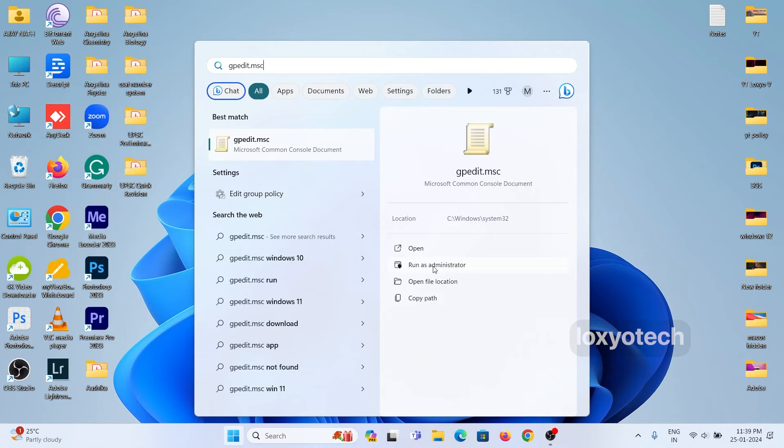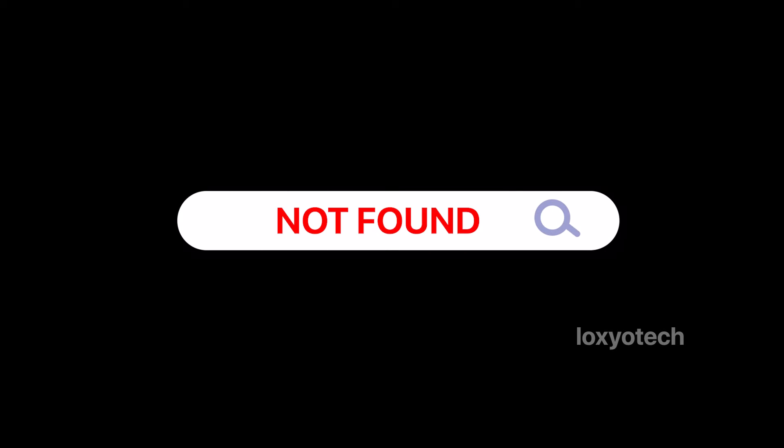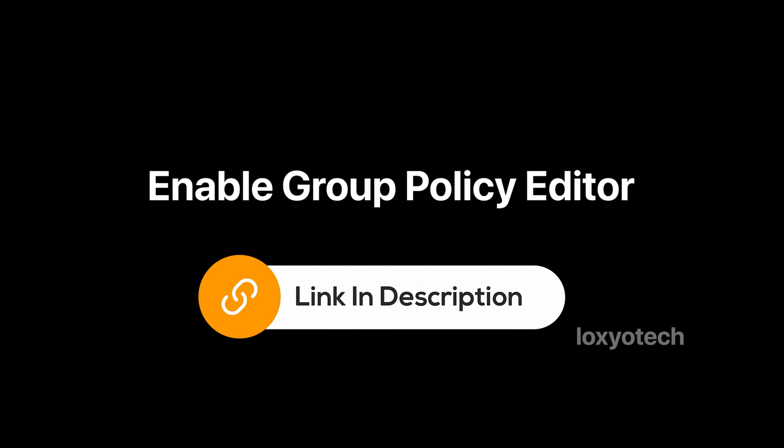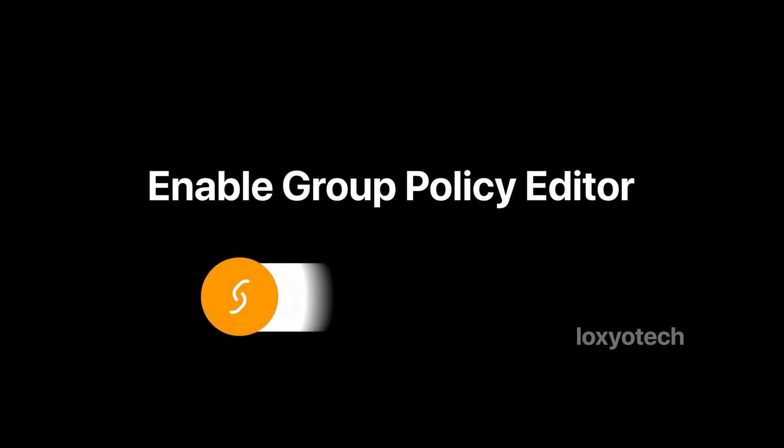If you can't find the group policy editor while searching it in Windows 11, then please check our already uploaded previous video to enable the group policy editor. Link in the description box.